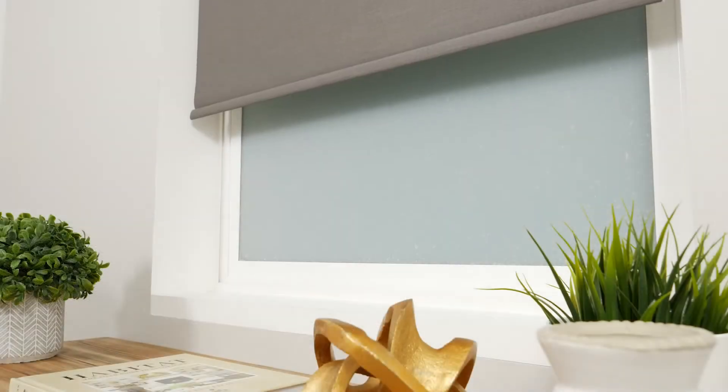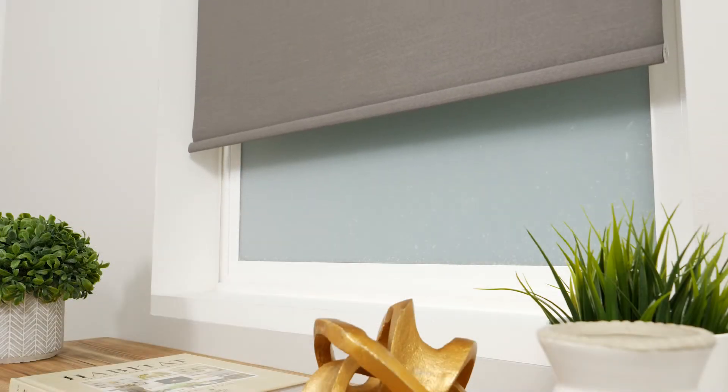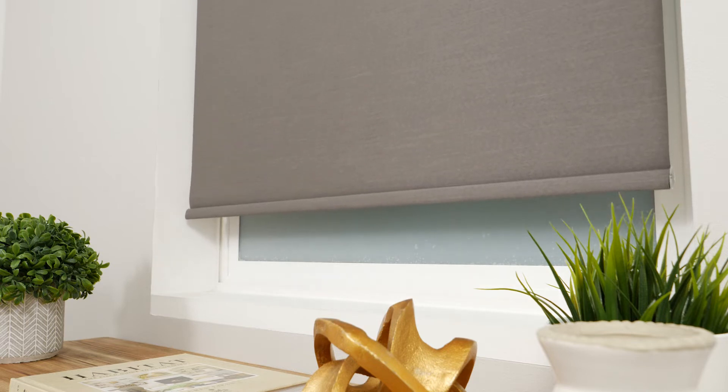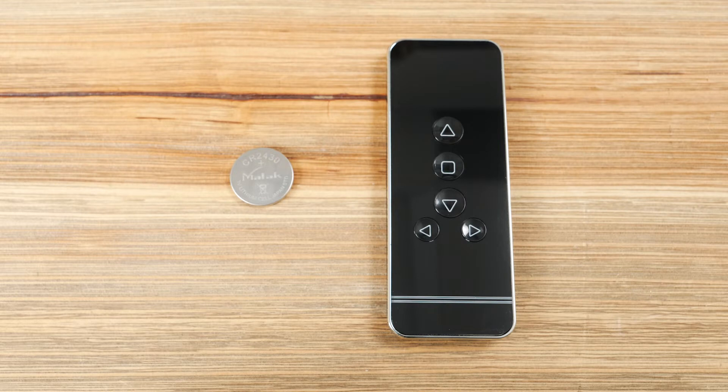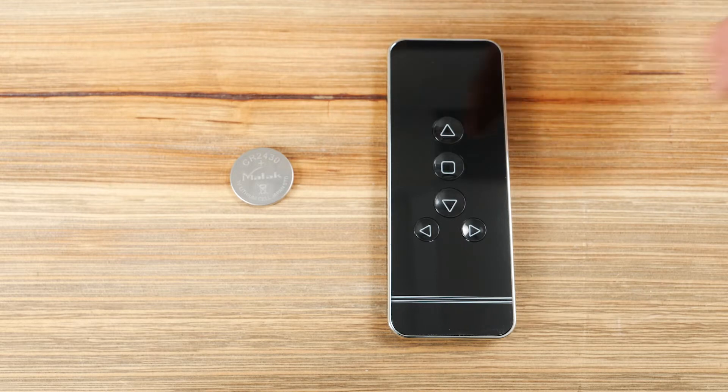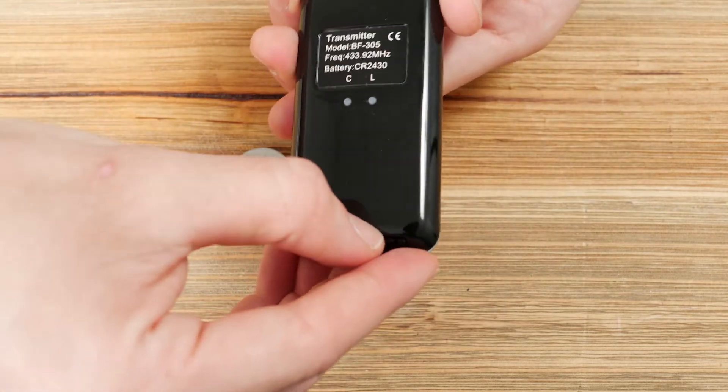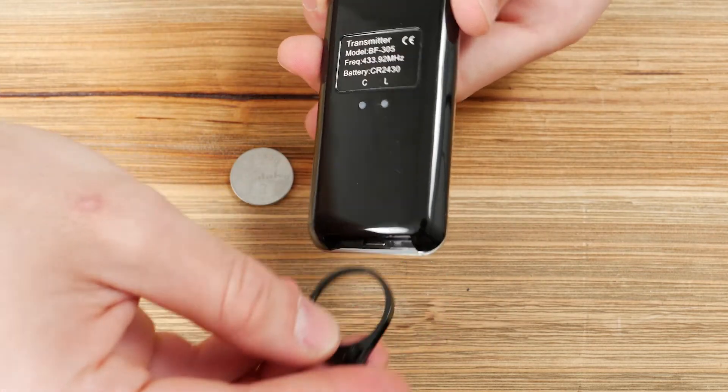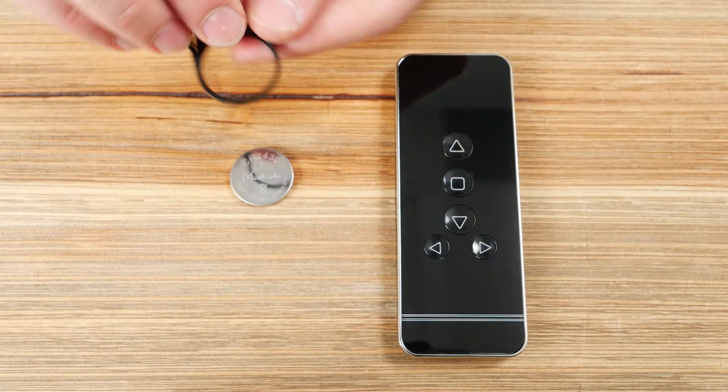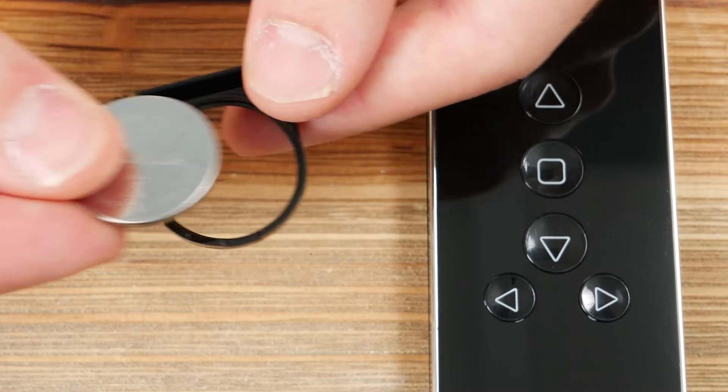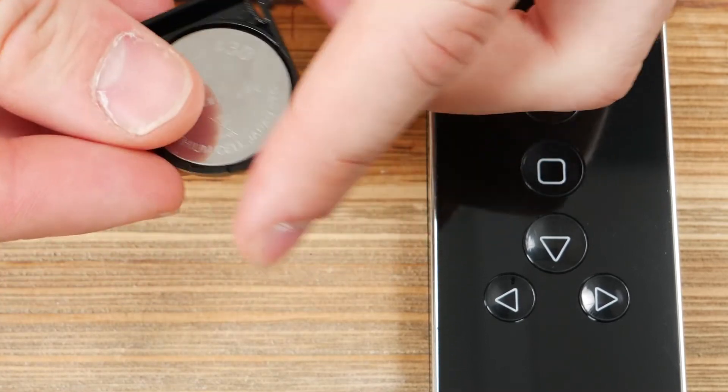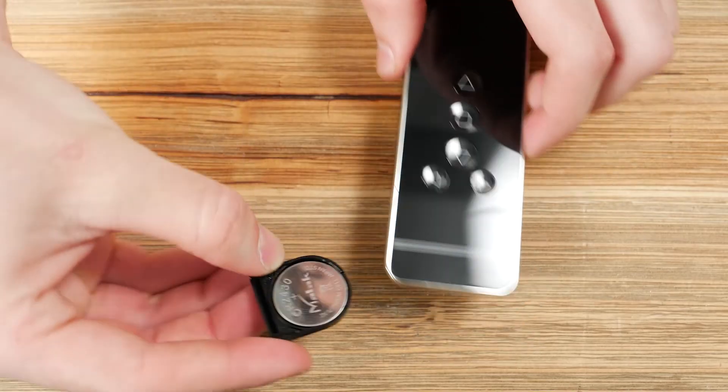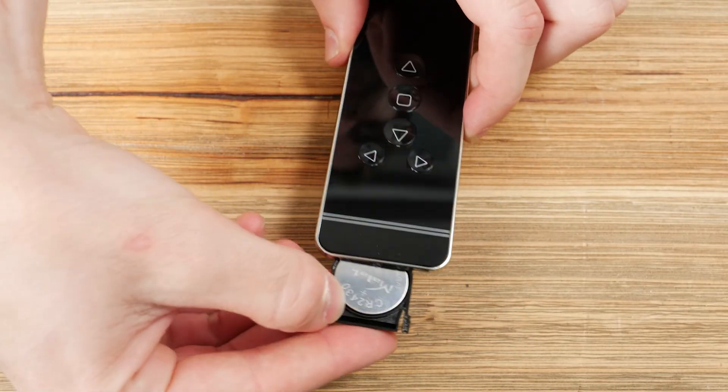Your shade's motor and remote are pre-programmed at the factory and ready to use once the battery is installed in the remote. Your first step will be to insert the lithium battery into the remote control. Slide the battery tray out from the bottom of the remote, and then turn the remote so the front is facing upward. Place the battery into the tray with the positive side facing up, and then slide the tray closed again.